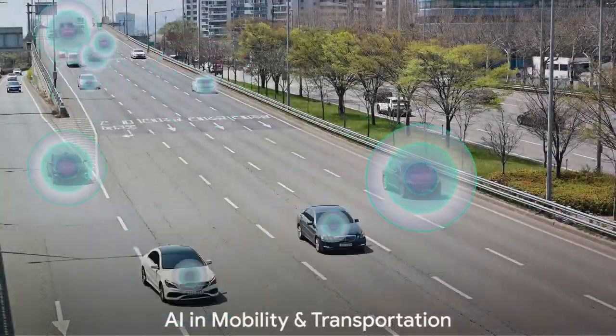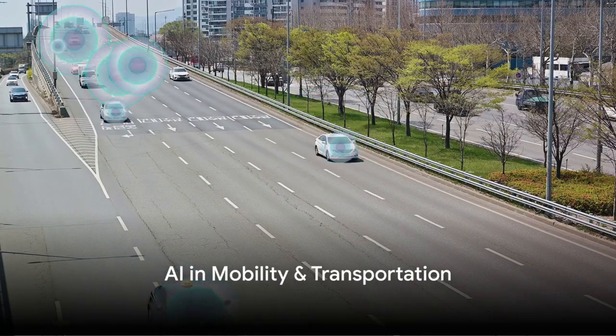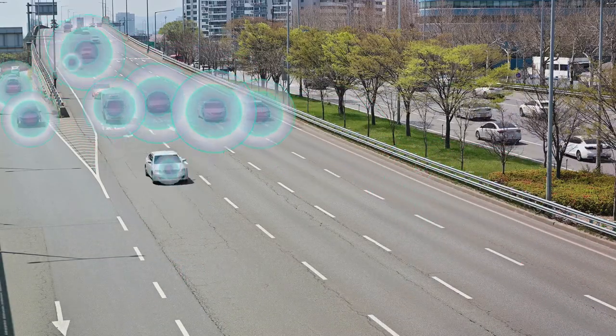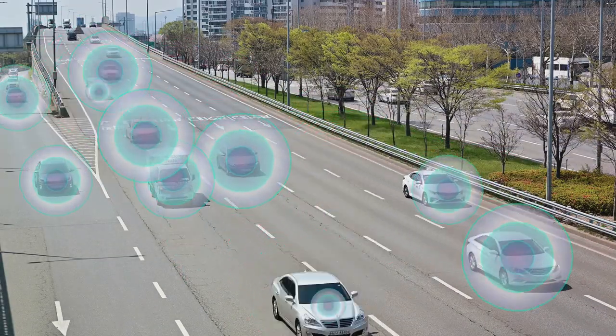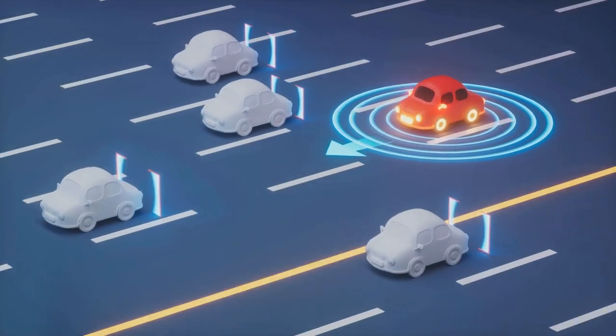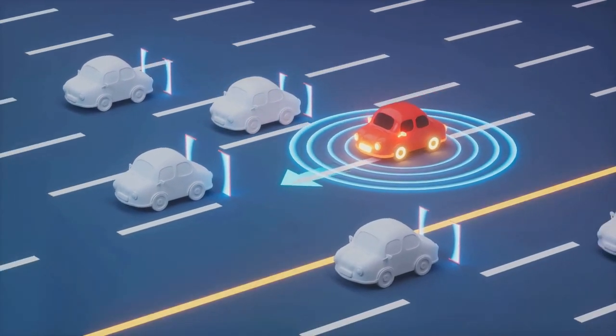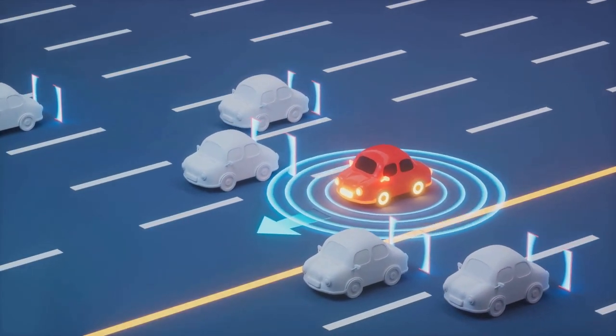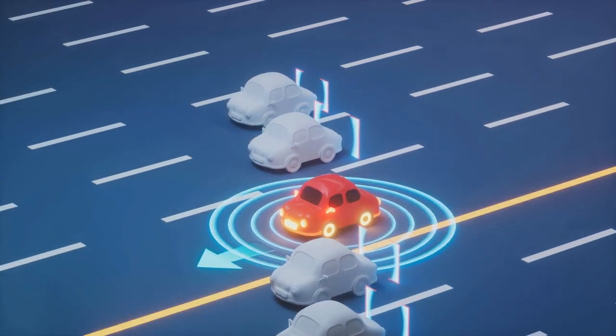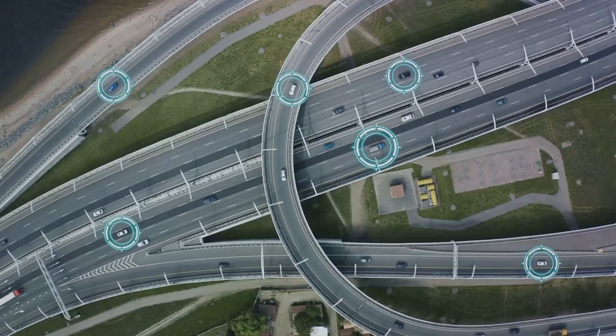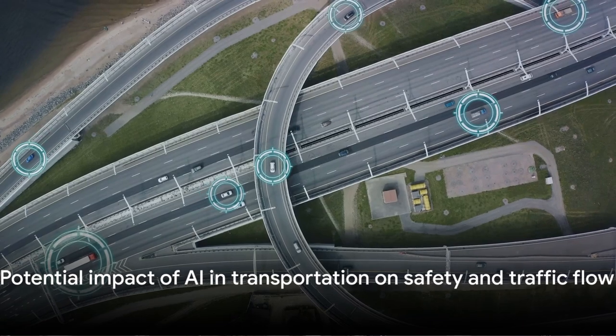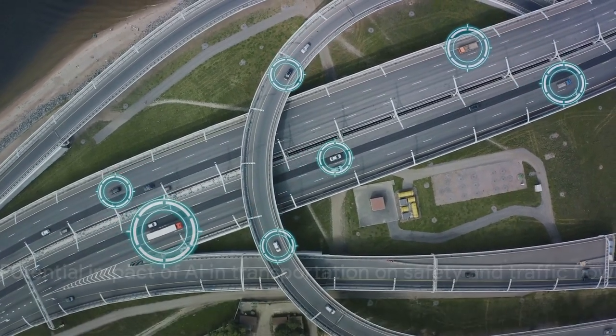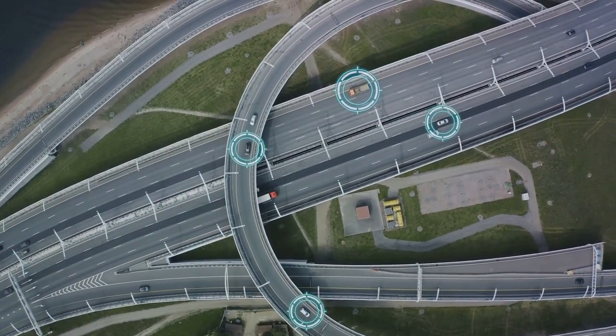In the field of transportation, AI-powered autonomous vehicles promise safer and more efficient travel. These self-driving marvels are equipped with advanced sensors and AI algorithms that allow them to perceive their surroundings, interpret traffic signals, and make split-second decisions. This can lead to fewer accidents and smoother traffic flow, potentially saving millions of lives each year.